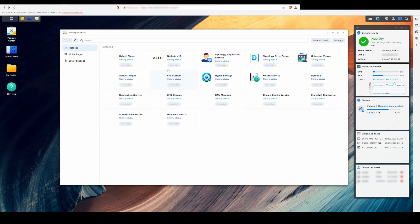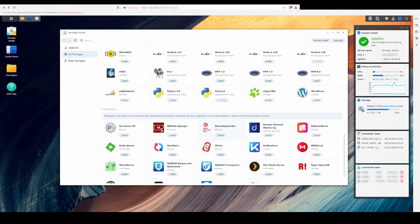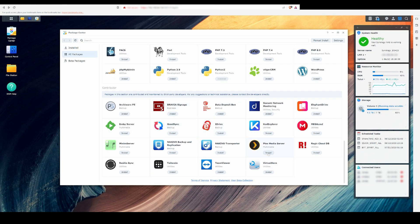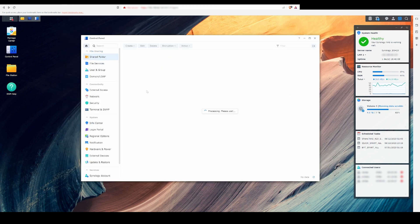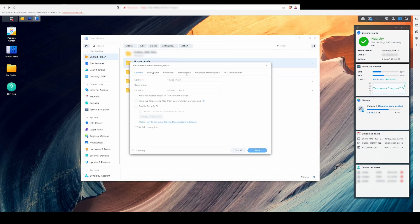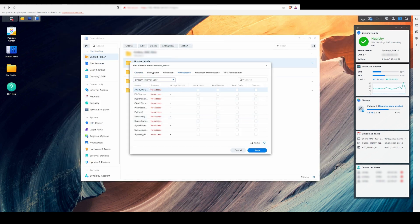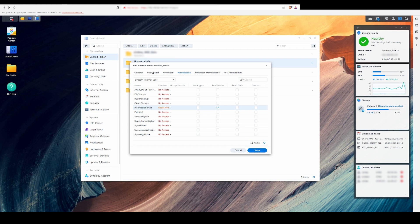Next up, we'll install Plex on the NAS. You can find it in the Package Center and hit the Install button. Before launching it, I changed the permissions on my media folder so that Plex has read and write access.